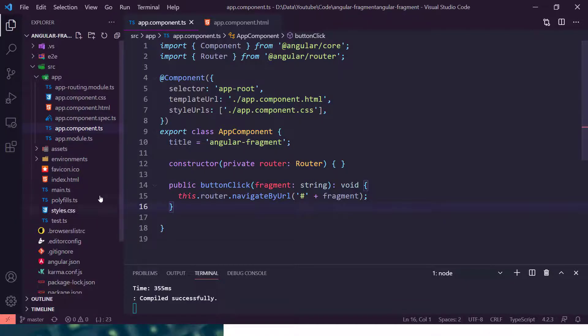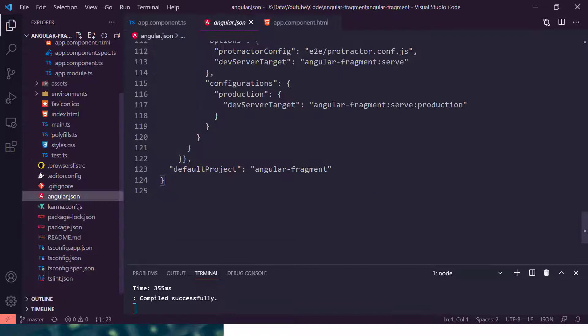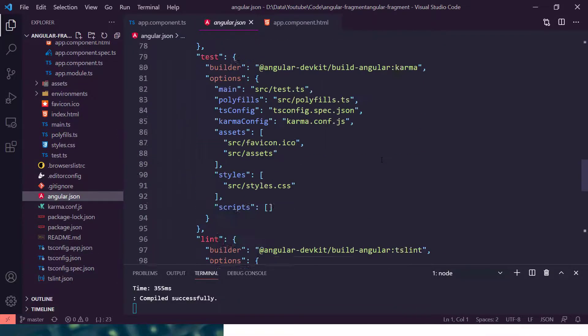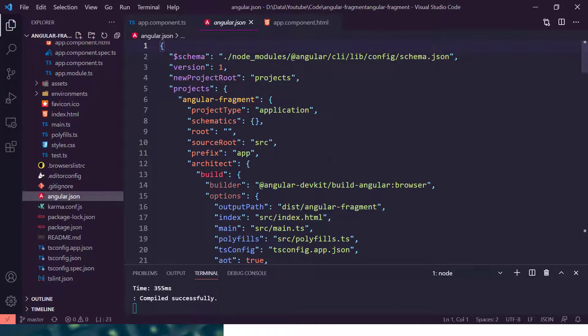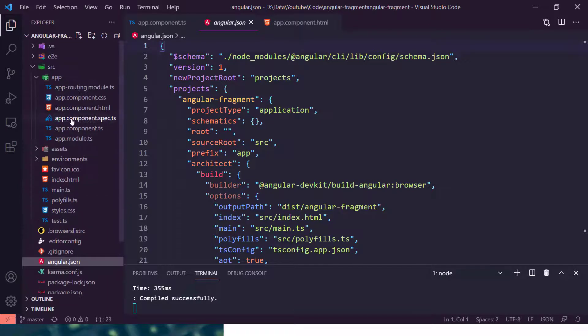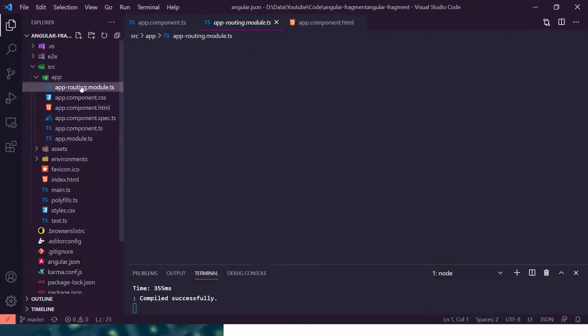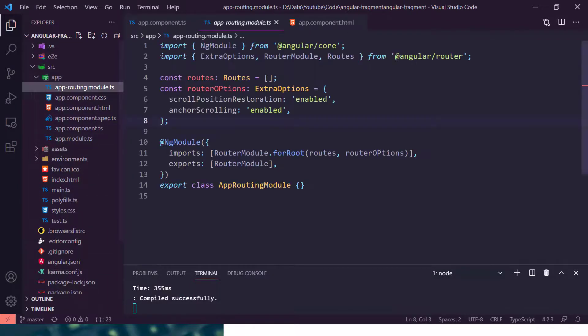We are going to see that in the demo, this particular Angular 10 application. Let's first directly jump into the app routing module.